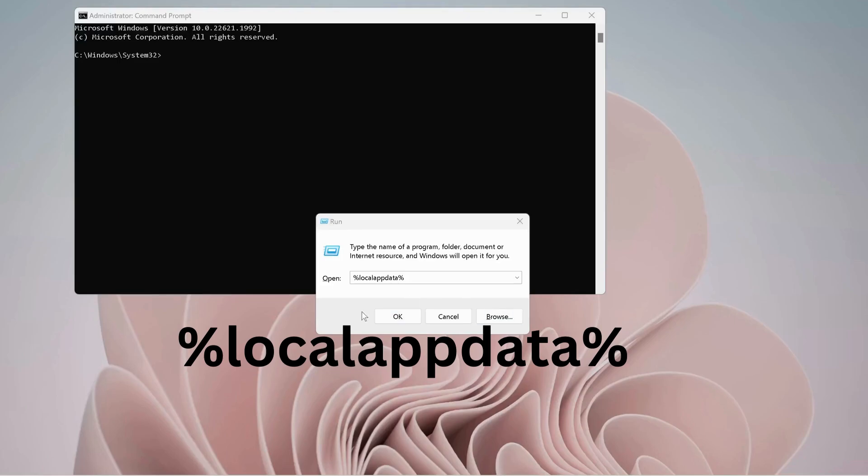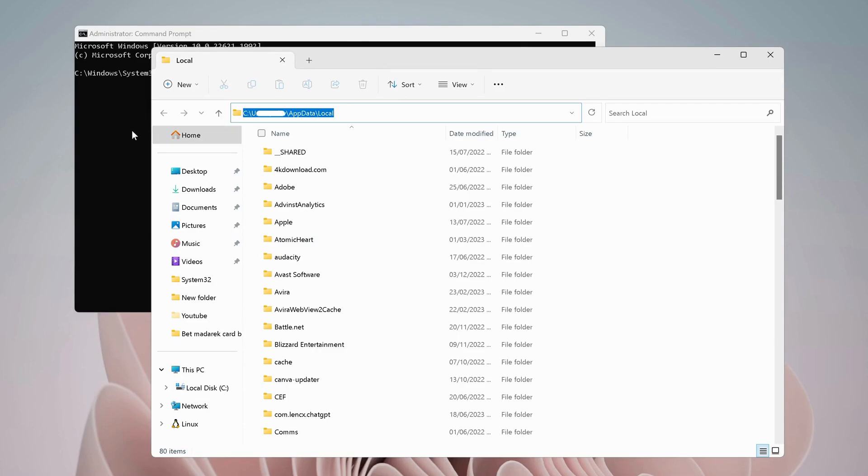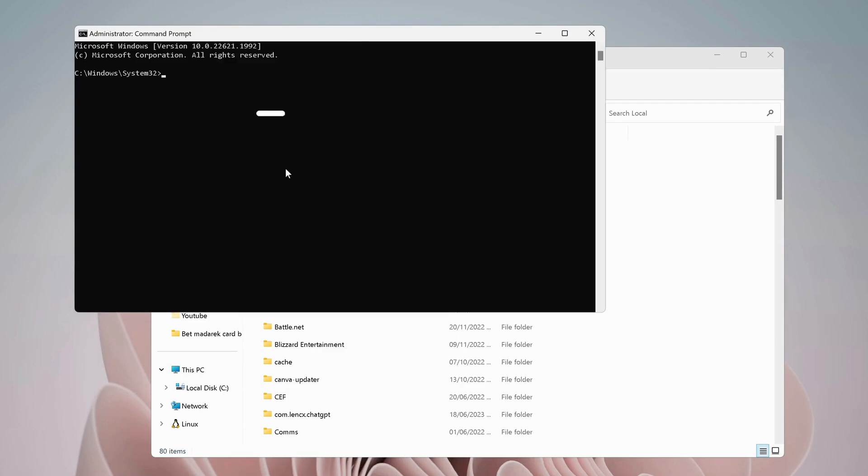Type in Run, then percent local app data percent and click OK. On the top, click in here to copy the path. Once you highlight it, then copy it.